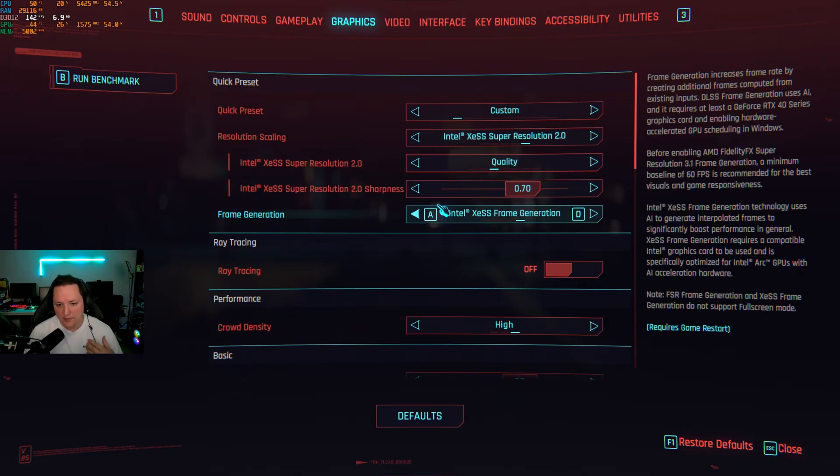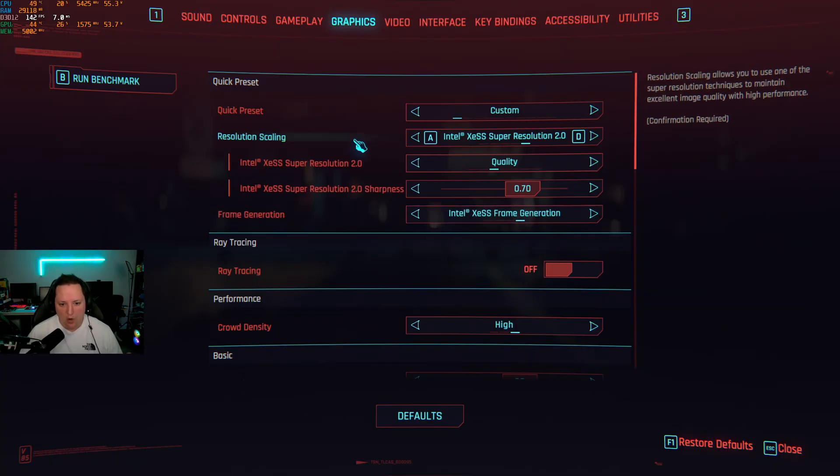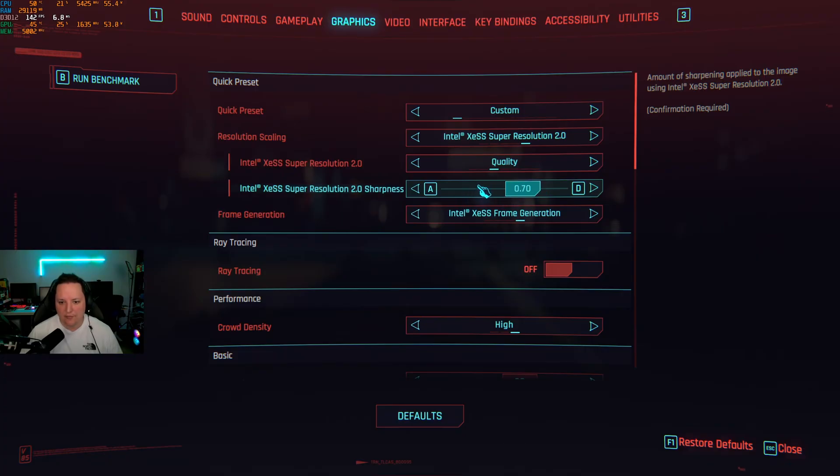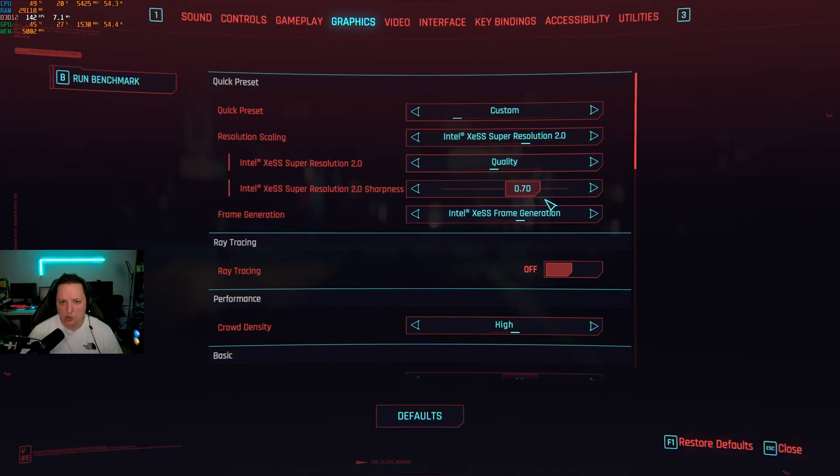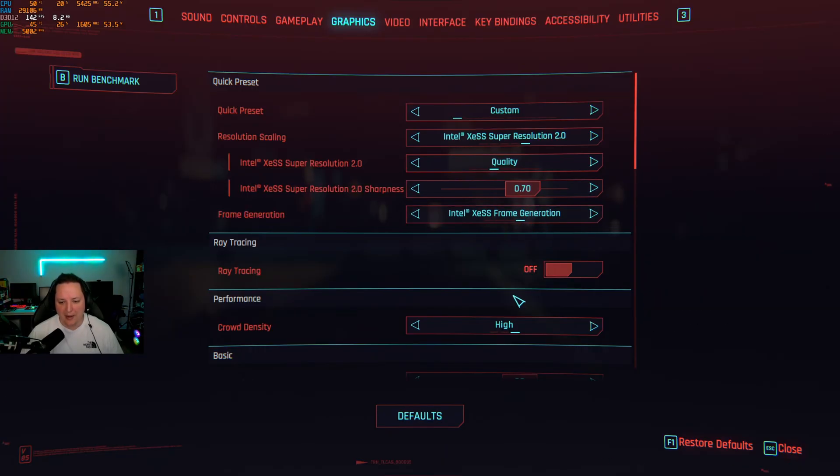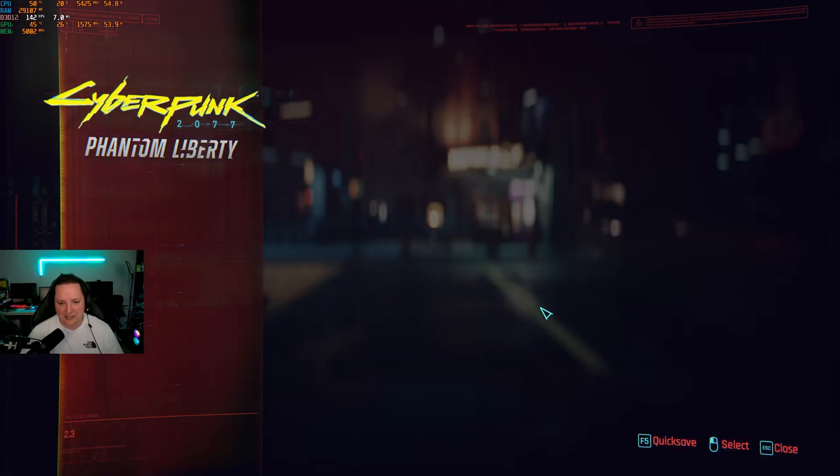So just select whatever you need. For the sharpness normally I always use something like 0.6 to 0.7. If your game looks too blurry go higher. If your game looks too much like an Instagram filter go lower. And after that make sure that you activate your frame generation from XESS.